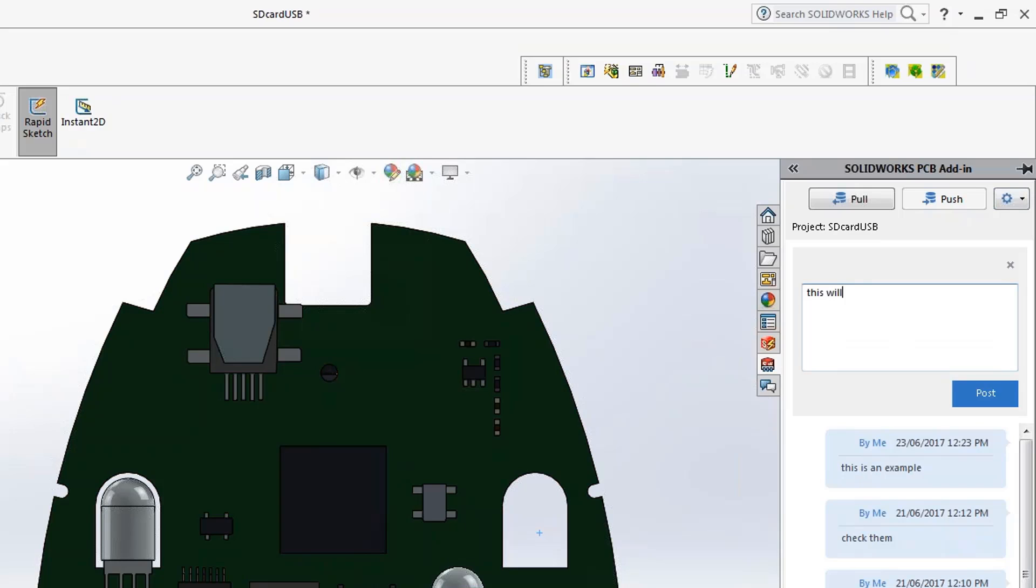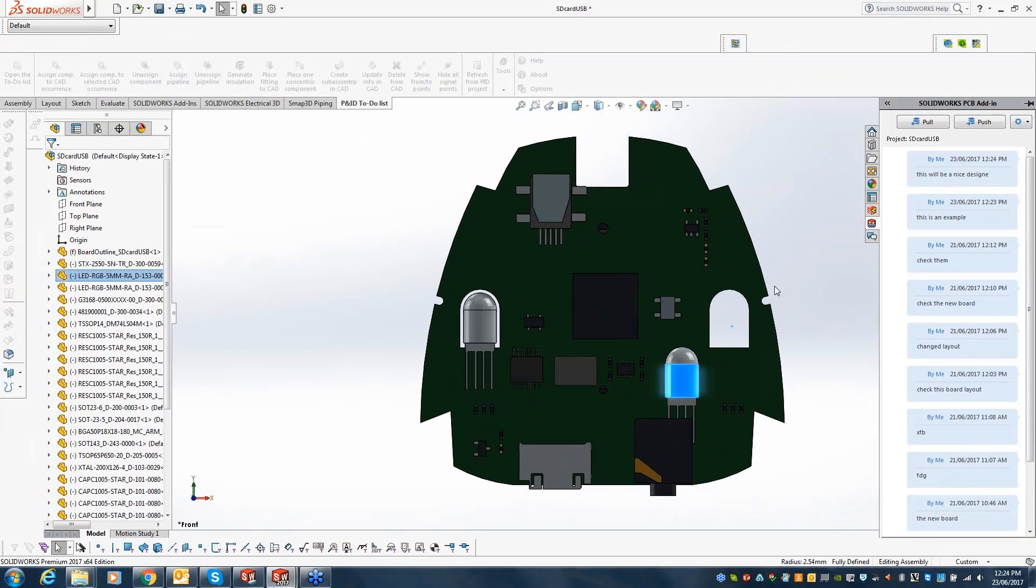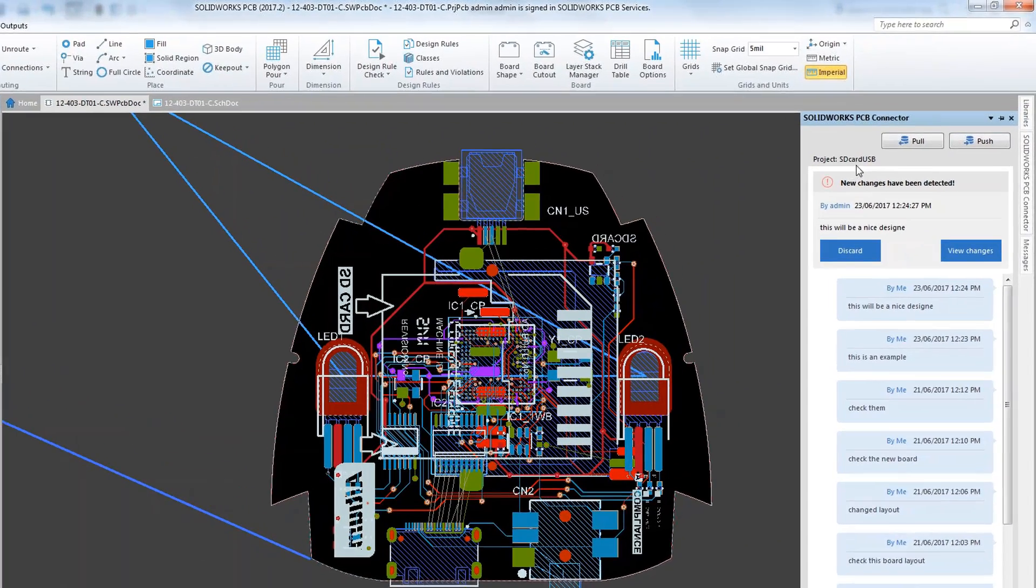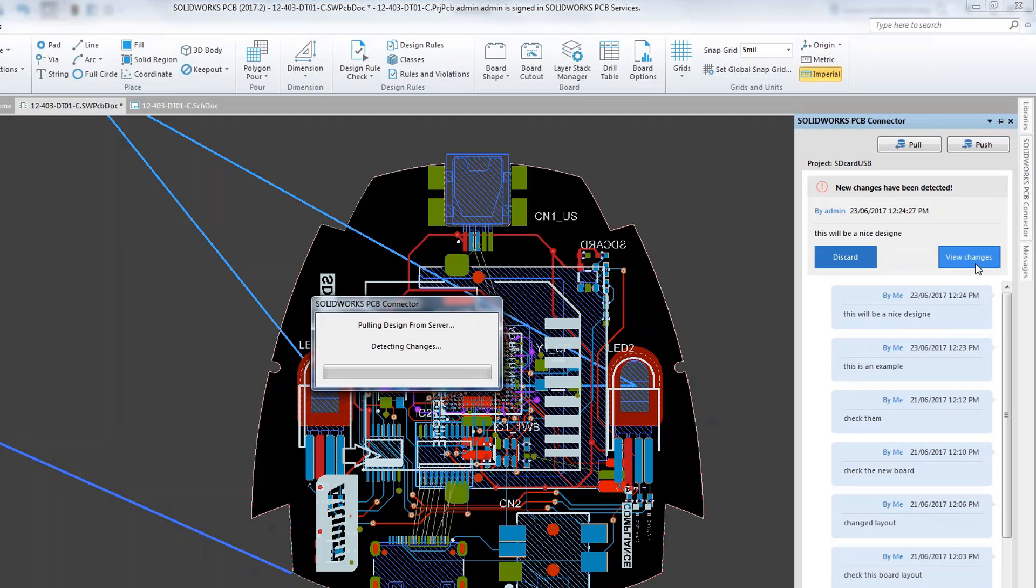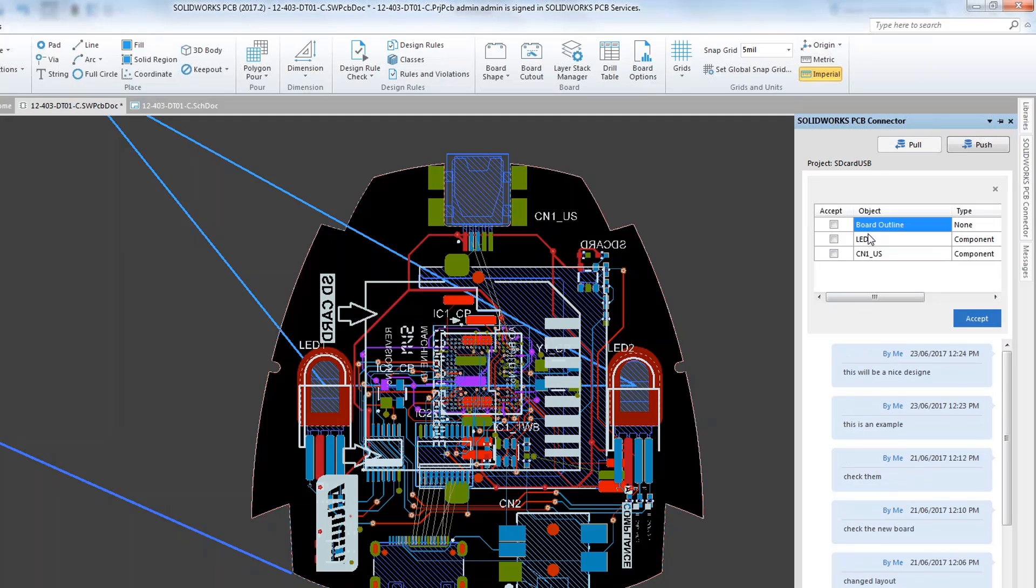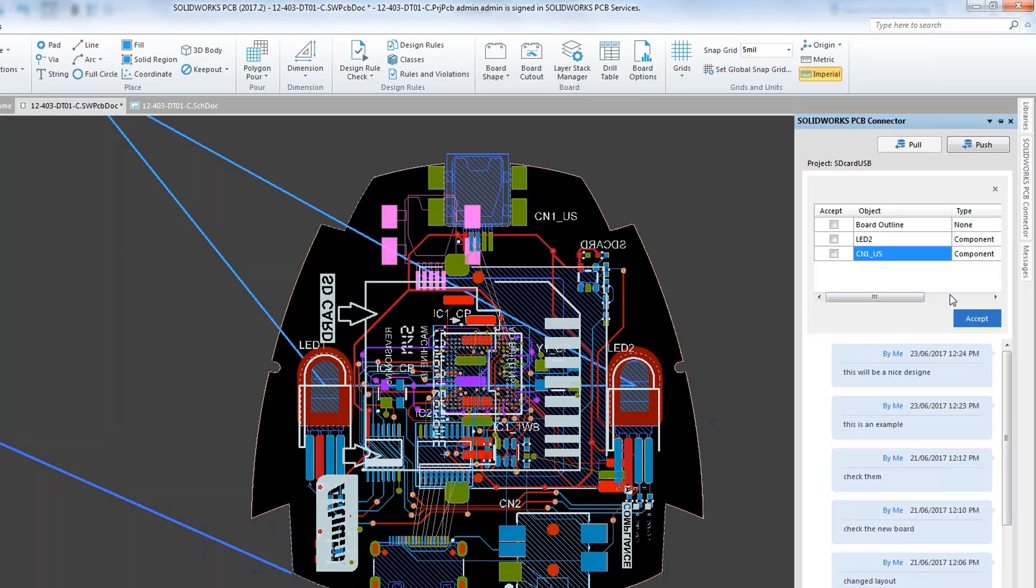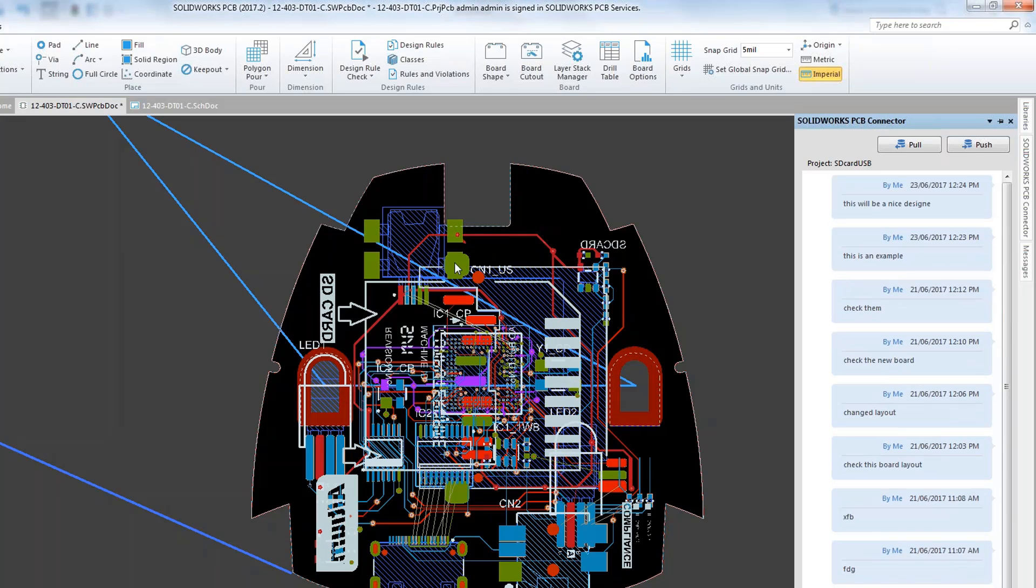This will be a nice design and he posts it. Once he posts it, this again goes to the default repository. And coming back here, since my project is already open, I can see there are some changes. View those changes and the board outline is not changed. LED has been moved somewhere and CN1US has been moved. I accept them all and accept. So the design of my PCB board has been changed again.